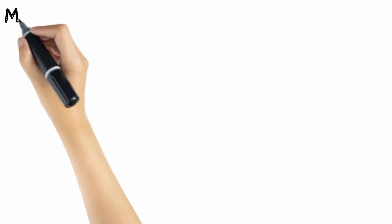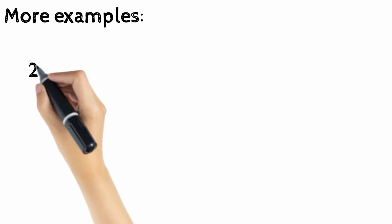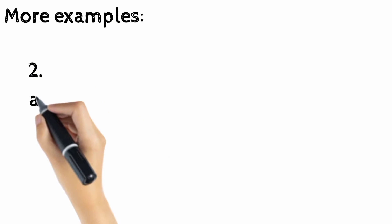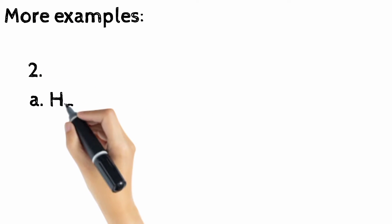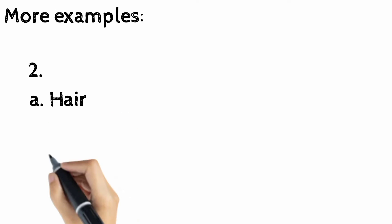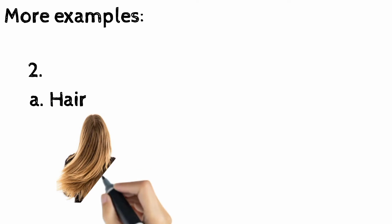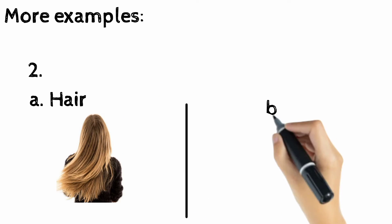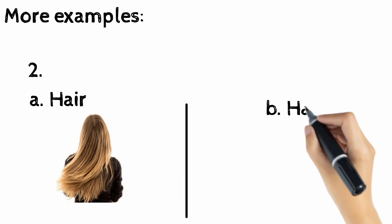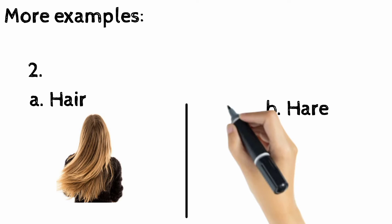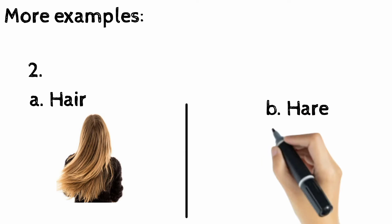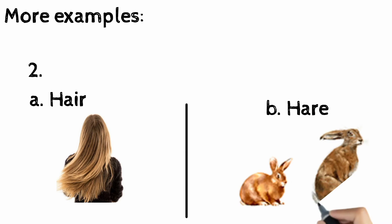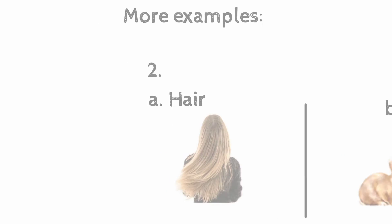Let's have a look at some more examples like 'hair'. Hair collectively, especially those growing on a person's head. And we have one more example: 'hare'. It means a long-eared mammal that resembles a large rabbit.